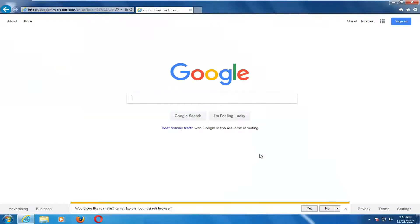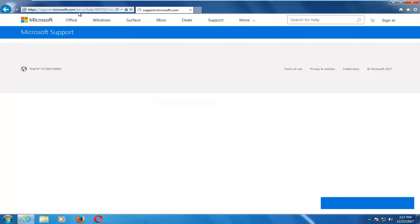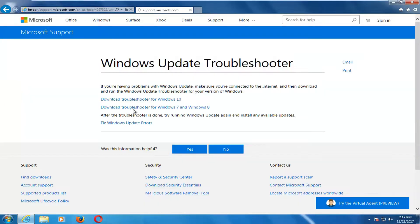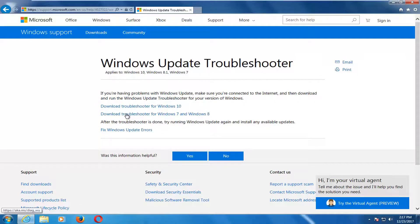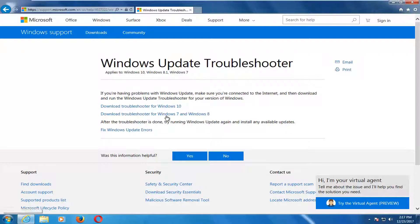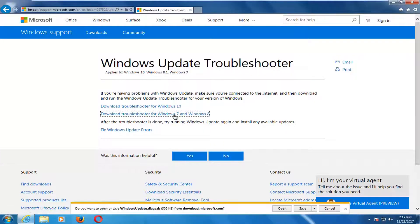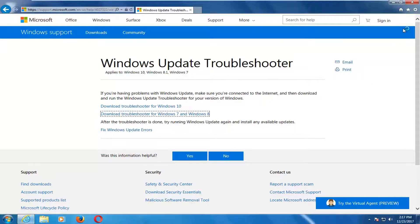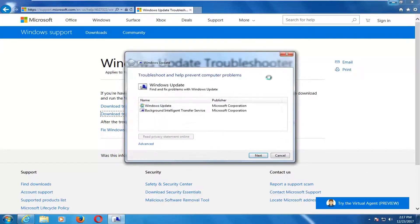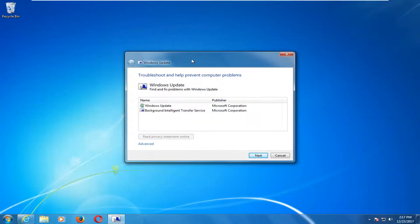It doesn't matter which one but I will have a link in the description of the video to a Microsoft support page. It's just going to take a second to load. We want to download the troubleshooter for whatever version of windows you're running. I'm on a Windows 7 machine at this present time. So I'm going to select the download troubleshooter for Windows 7 and Windows 8. If you're running Windows 10 your download is going to be a little bit different. But I just want to give you guys an idea of what to expect.